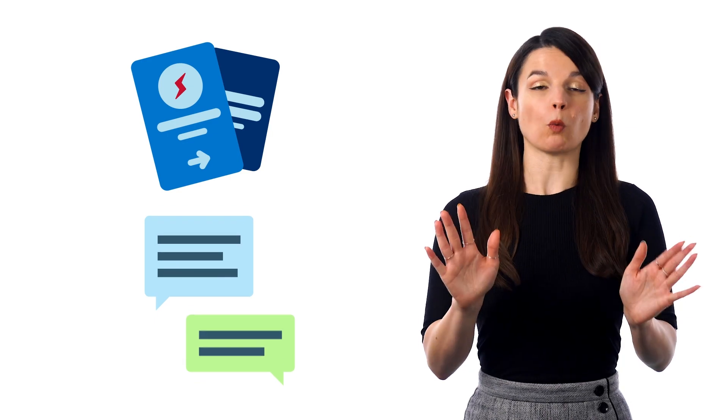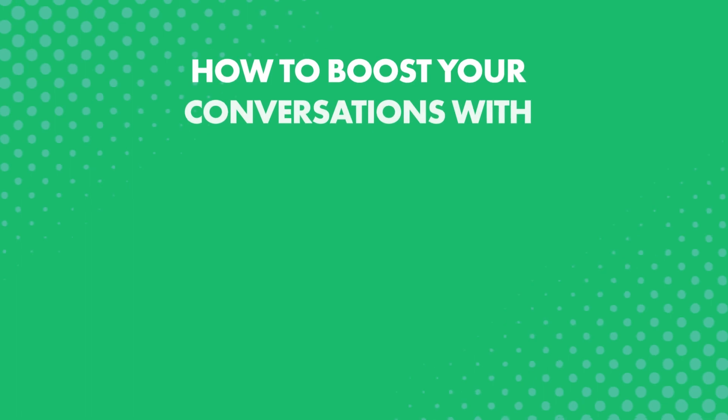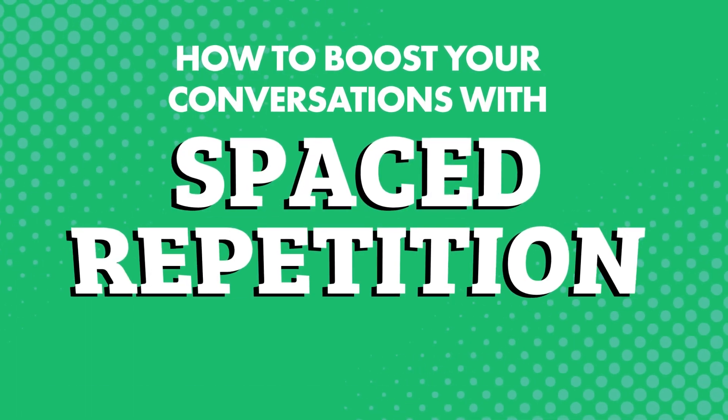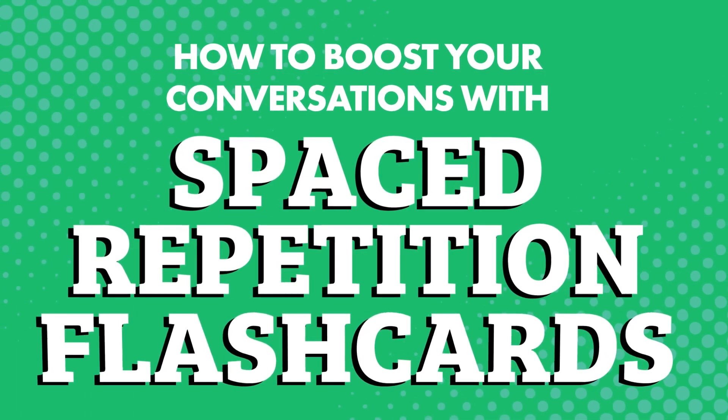You'd be able to speak way more, because that's how we all speak, through phrases and sentences. How to boost your conversations with spaced repetition flashcards.